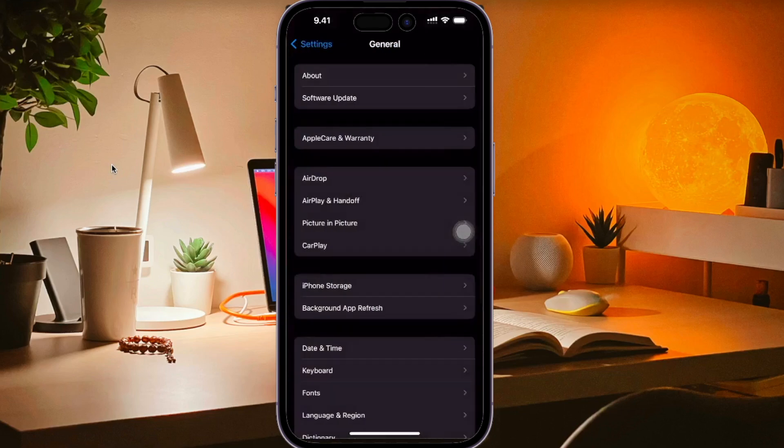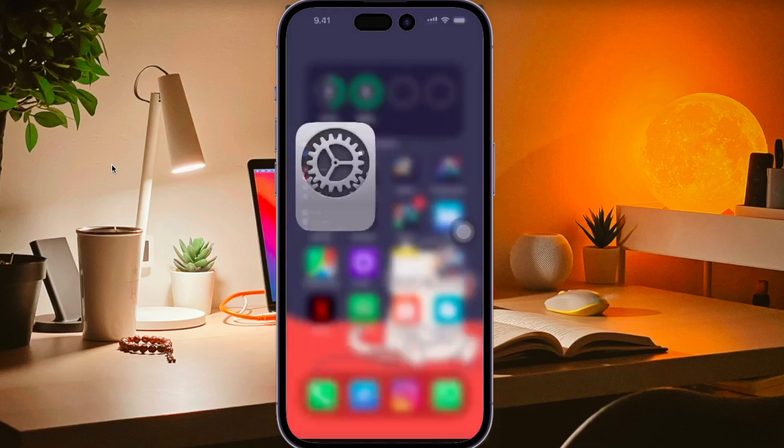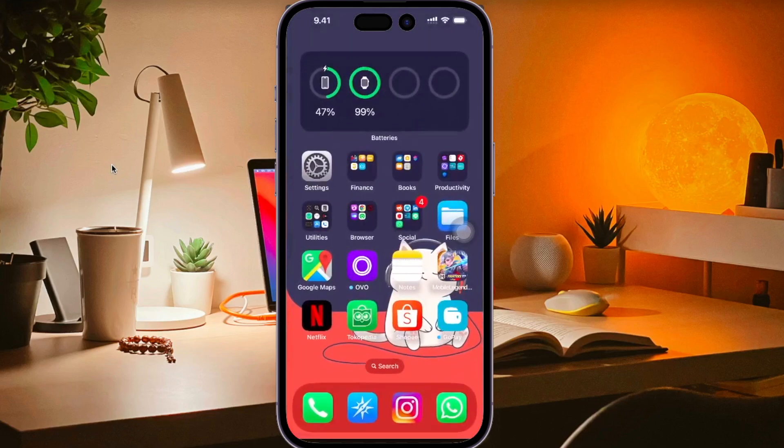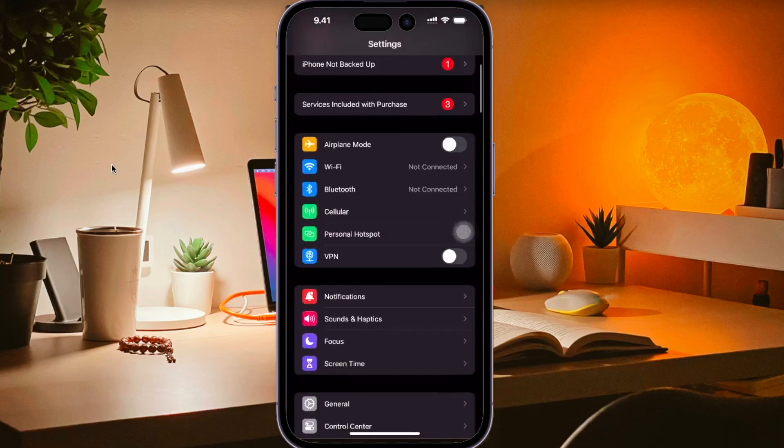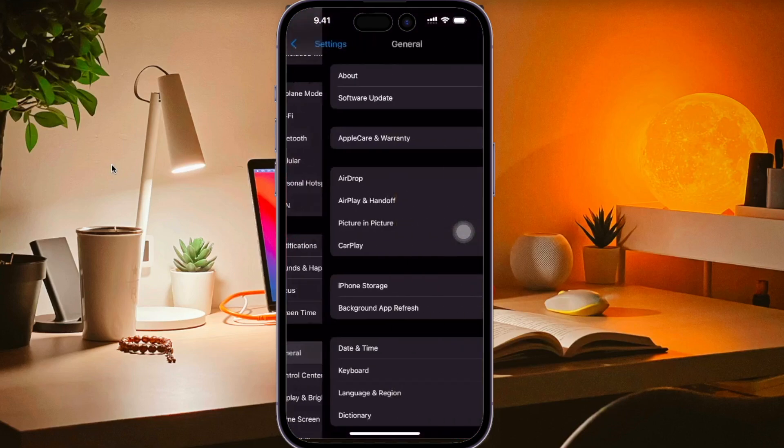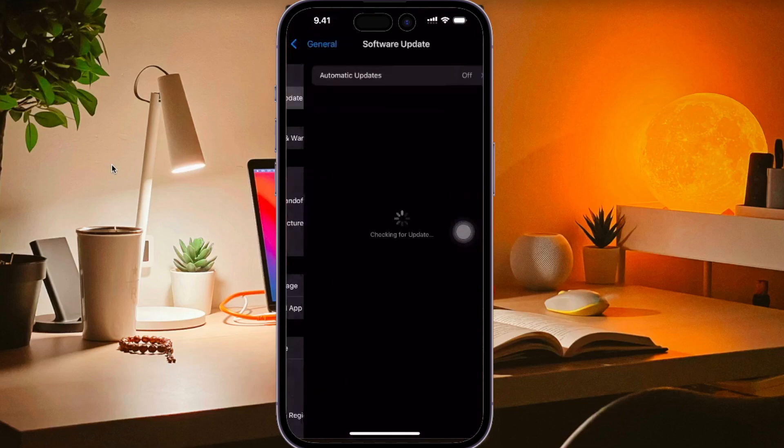However, after the update, you may find unexpected bugs and the new iOS may not live up to your expectations. If you're wondering how to downgrade your iOS to an earlier version, please watch this video closely.